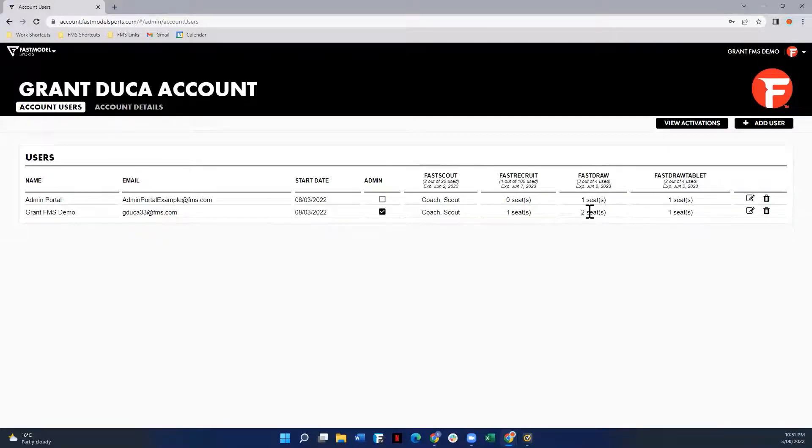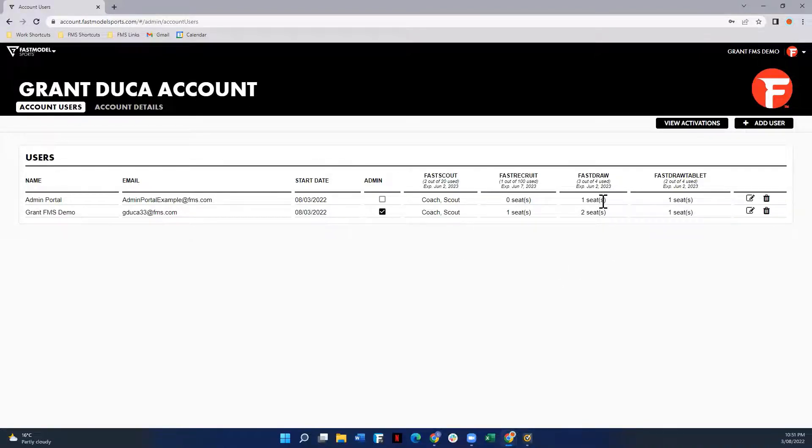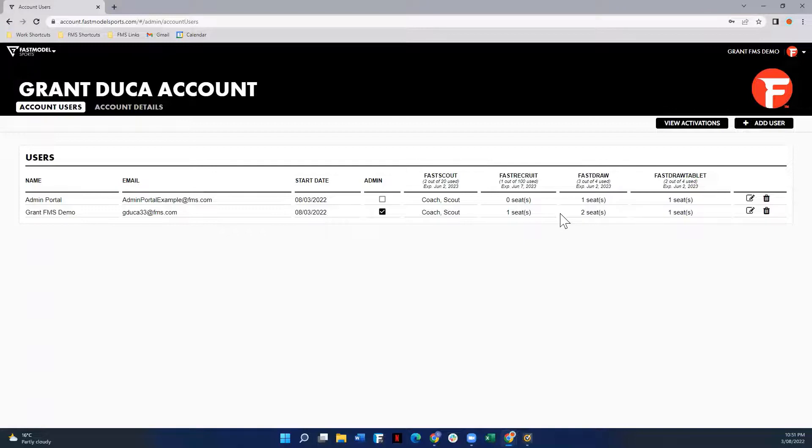So here you can see with two seats, I'll be able to access FastDraw on my work laptop as well as my personal computer without having to deactivate each time. Whereas this person with only one seat, if they are hoping to use it on two devices, they'll have to constantly deactivate between devices, so they will never be able to log in to more than one at a time.